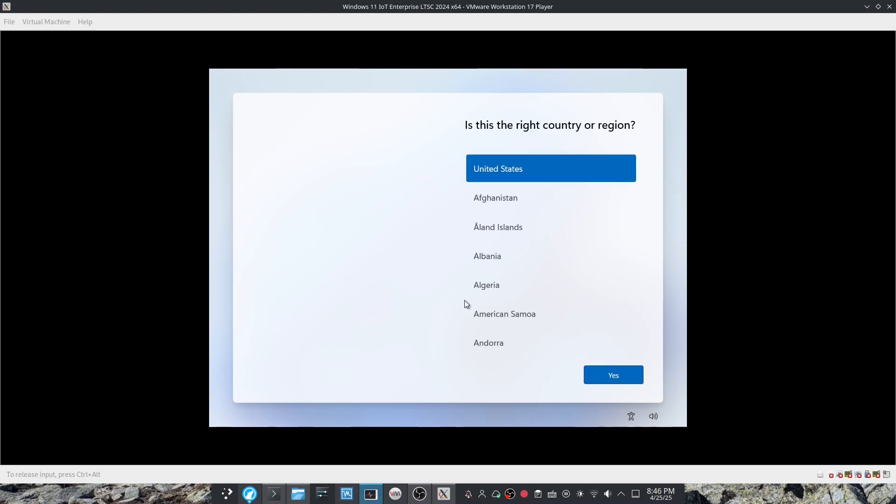And now you're in the setup, just like that.